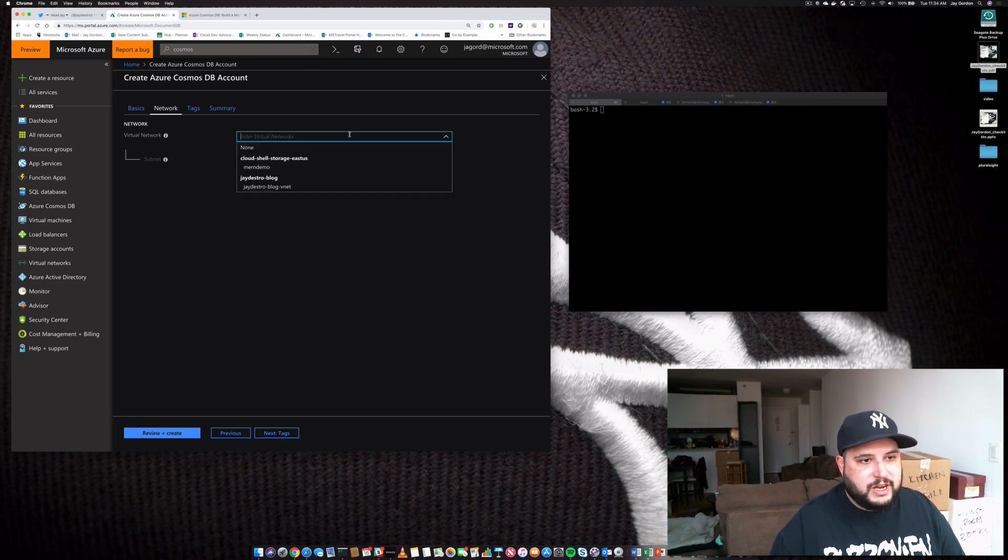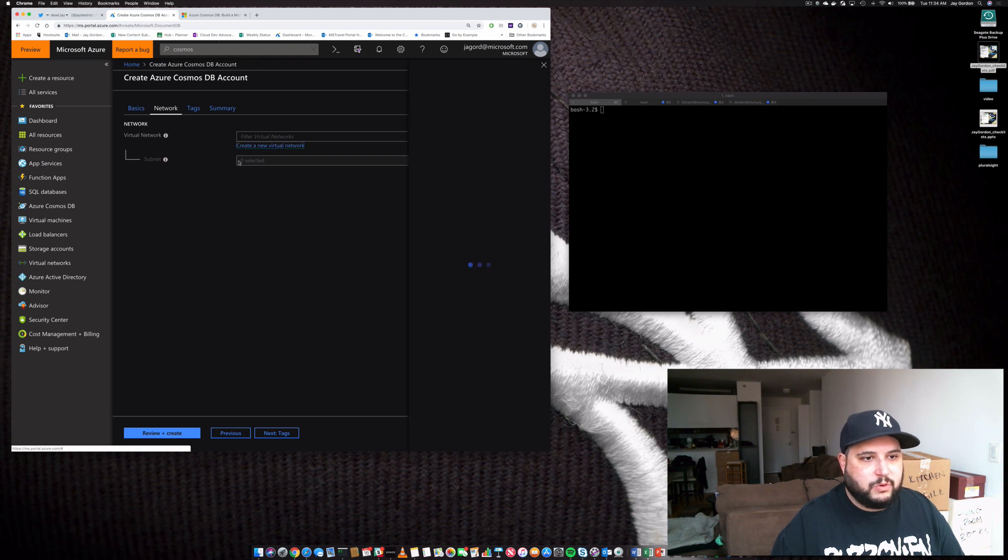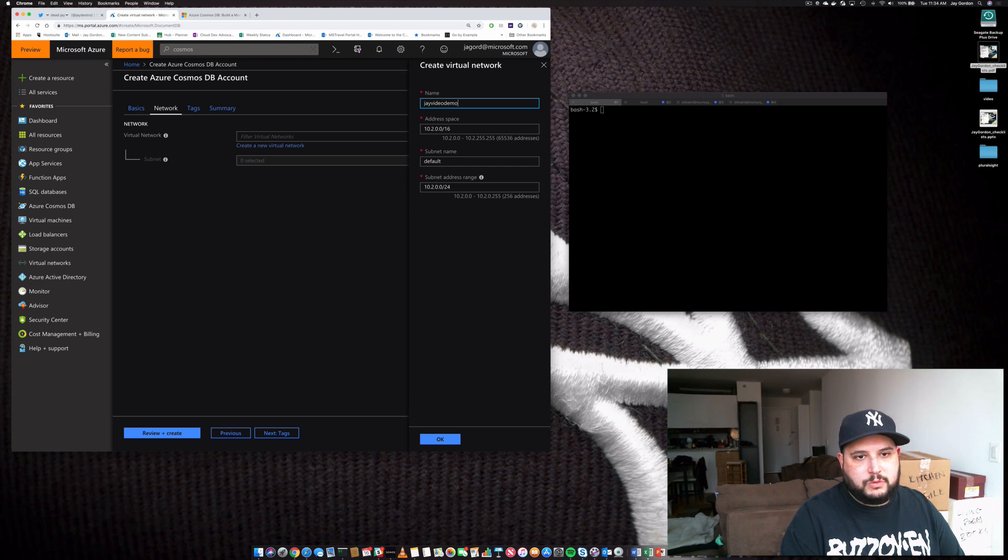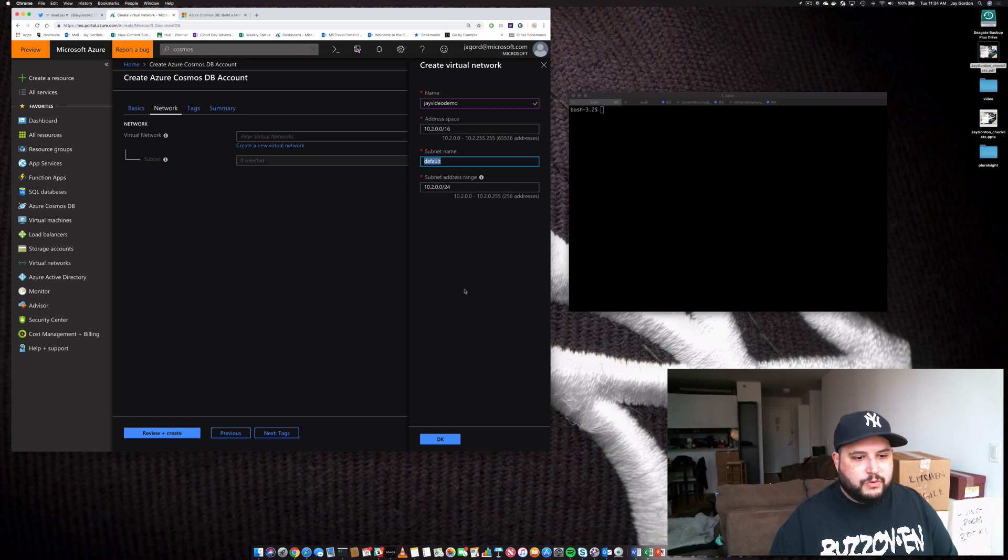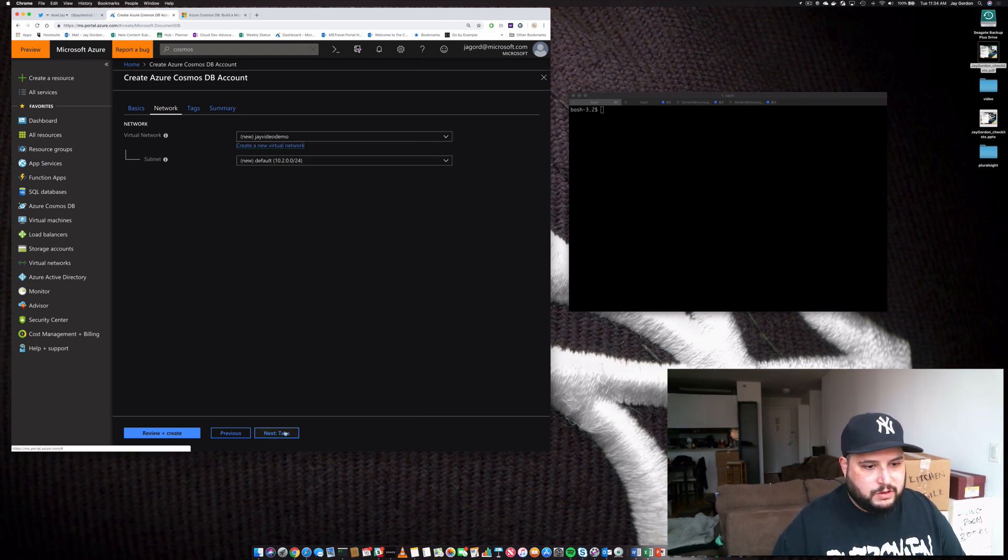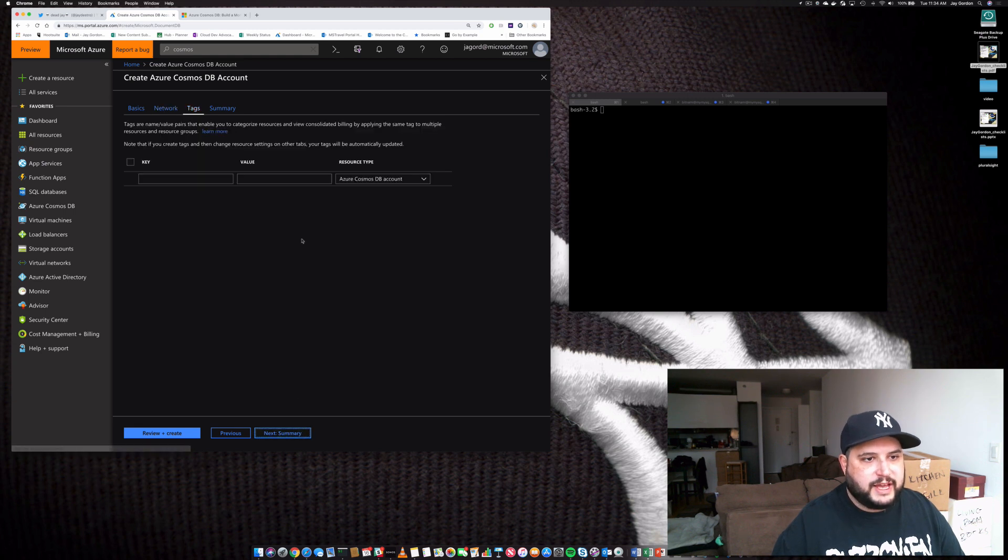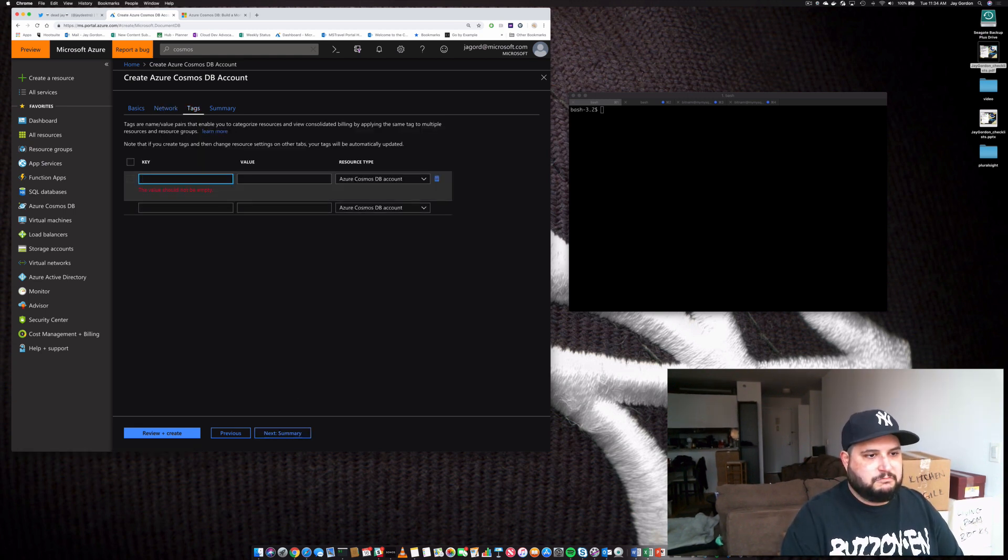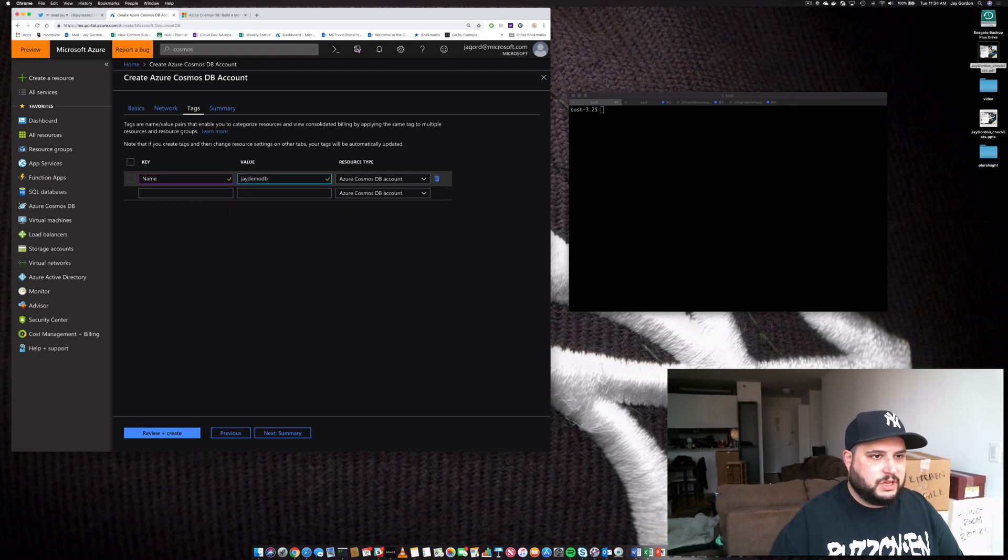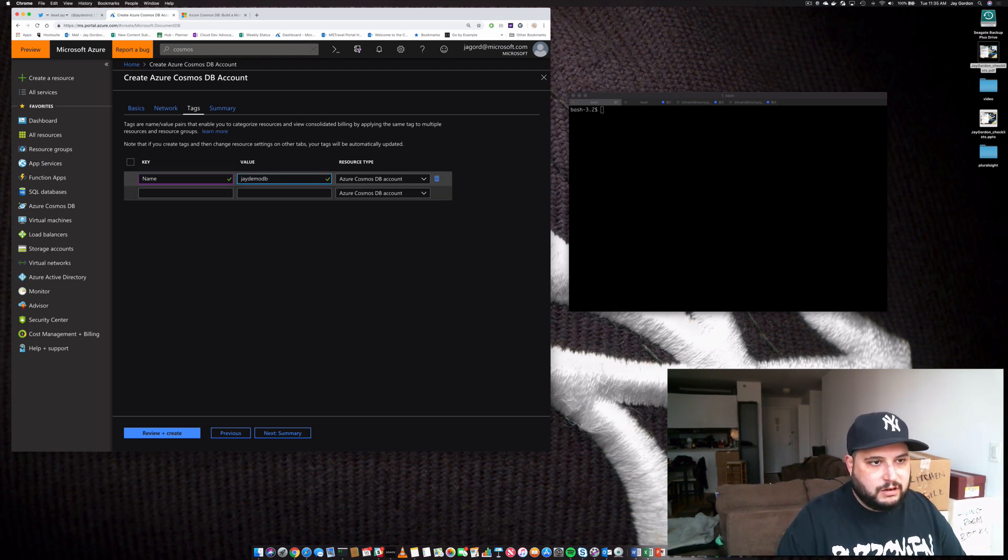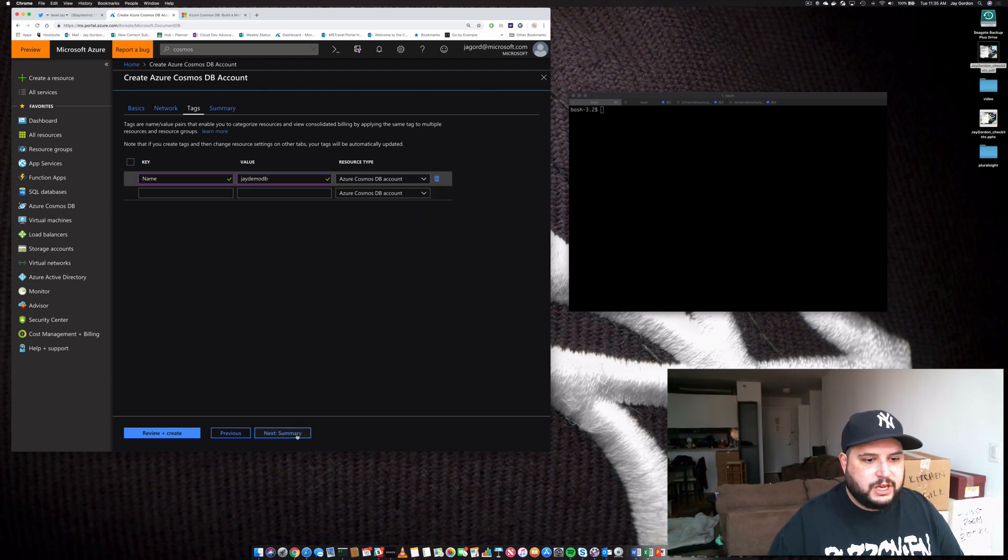Let's move forward and click next for our network creation. We can then create a VNet. So let's click create a virtual network for this. We'll just call it J video demo. We'll select a default address space. We'll just give it a default subnet name. We're not going to do anything too crazy here. So we'll click OK. Now we'll go to tags and give it a name of name and the value of jdemo db. We don't need these other tags.